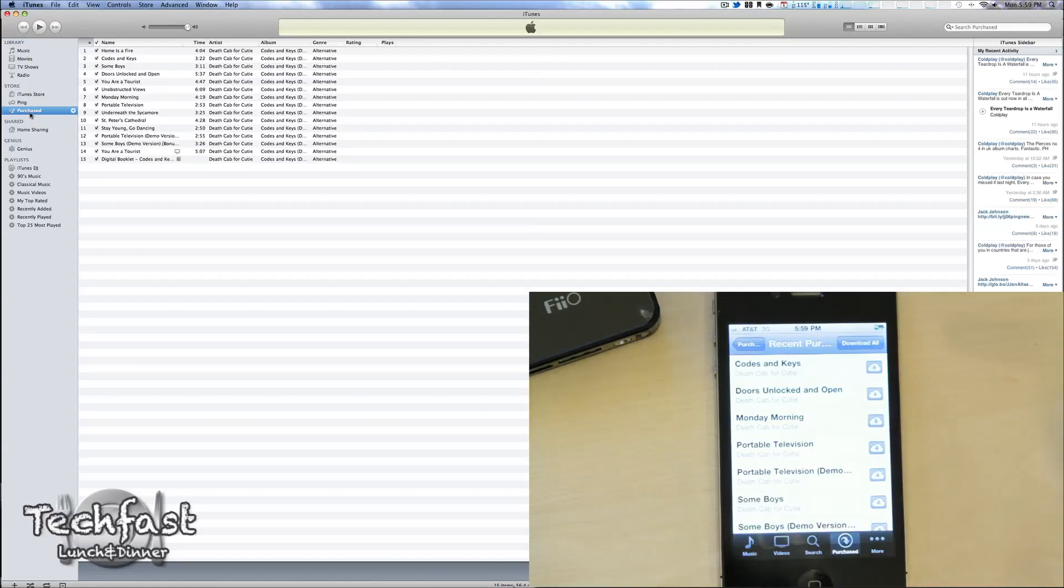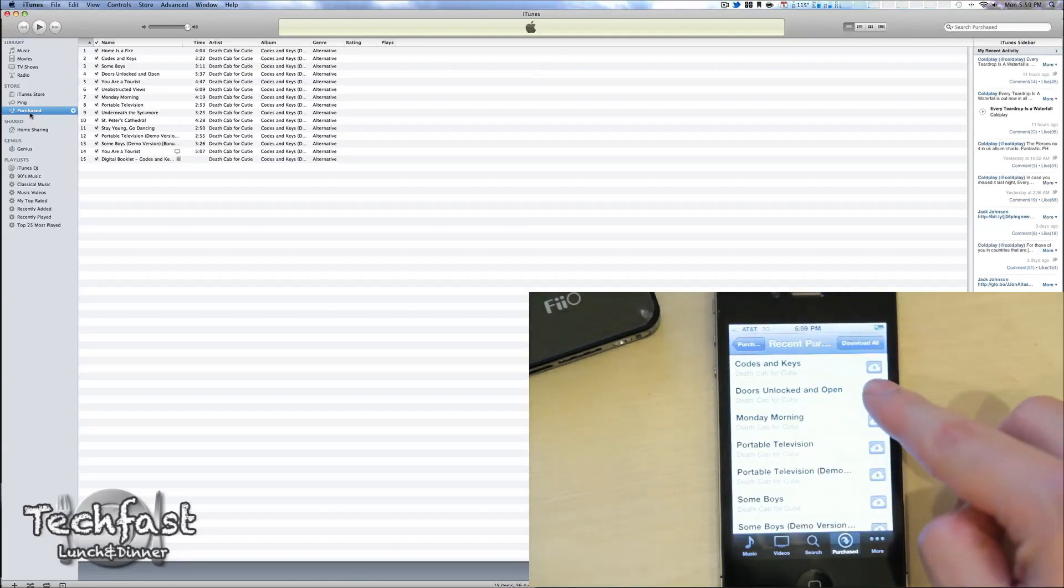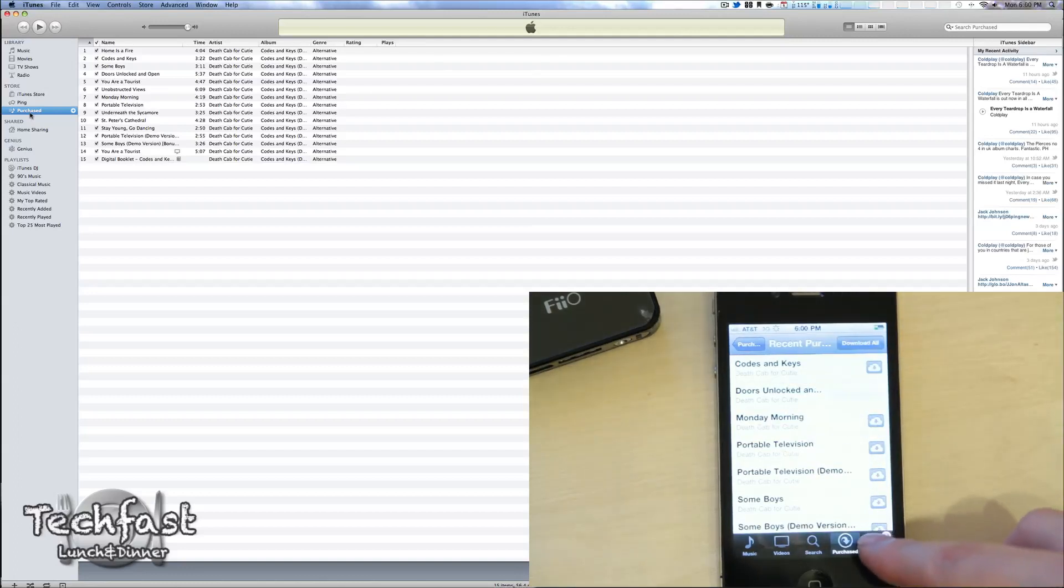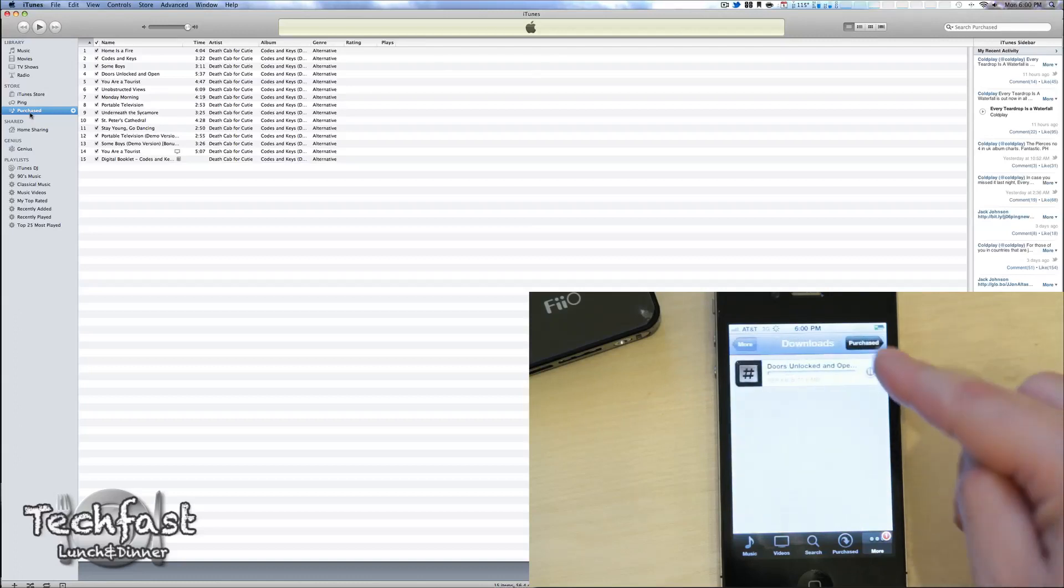Now, once the official iCloud comes out, it's going to be automatic and instantaneous, but for now you've got to do it manually. So here's everything I haven't downloaded. Let's go ahead and just select that. We'll head over to the More section, Downloads, and there is the song downloading.